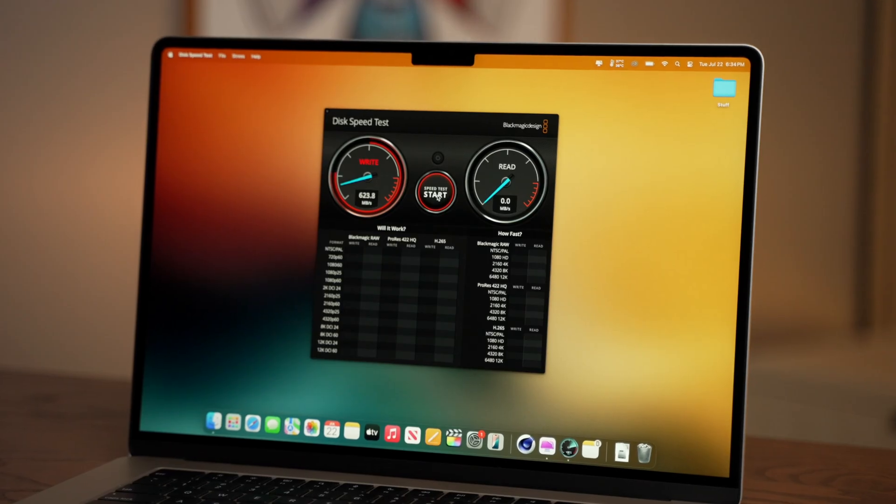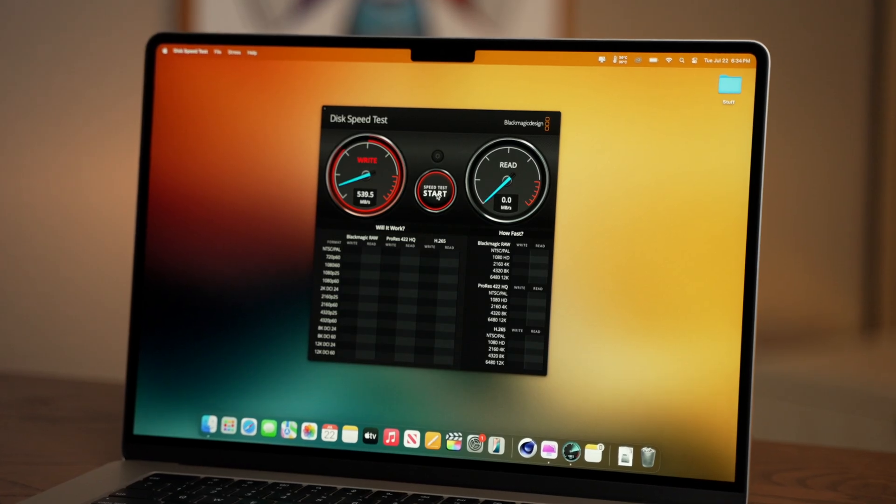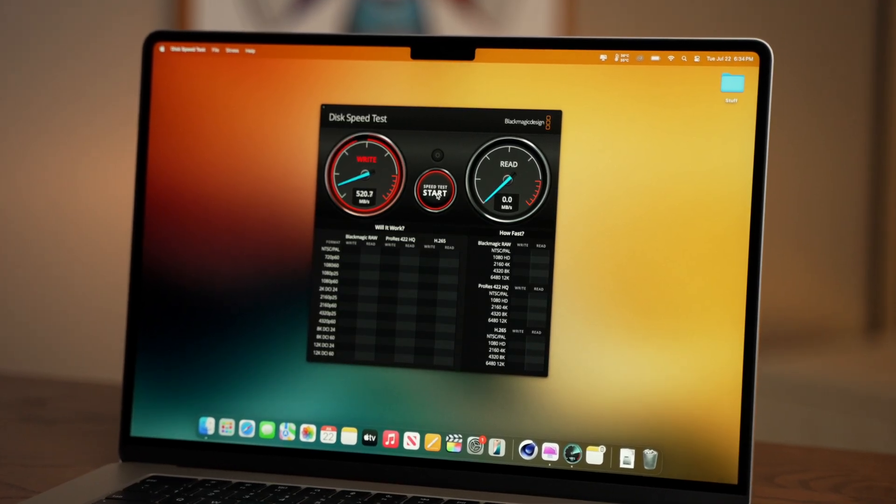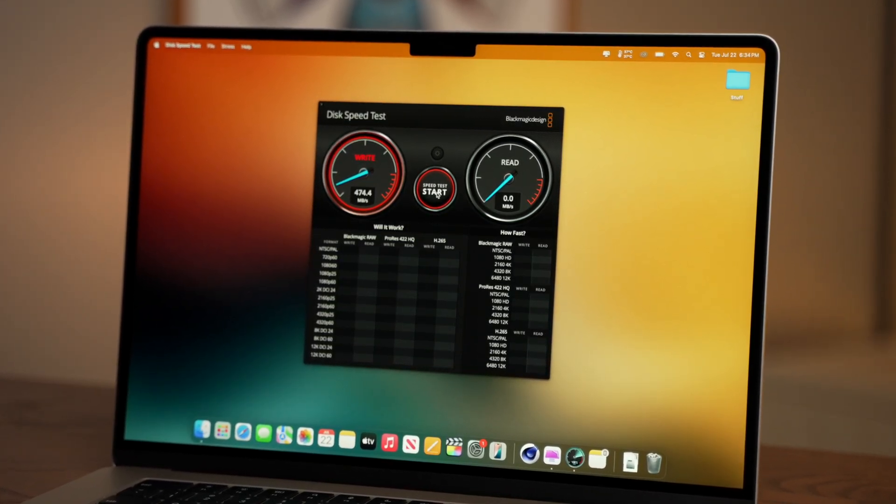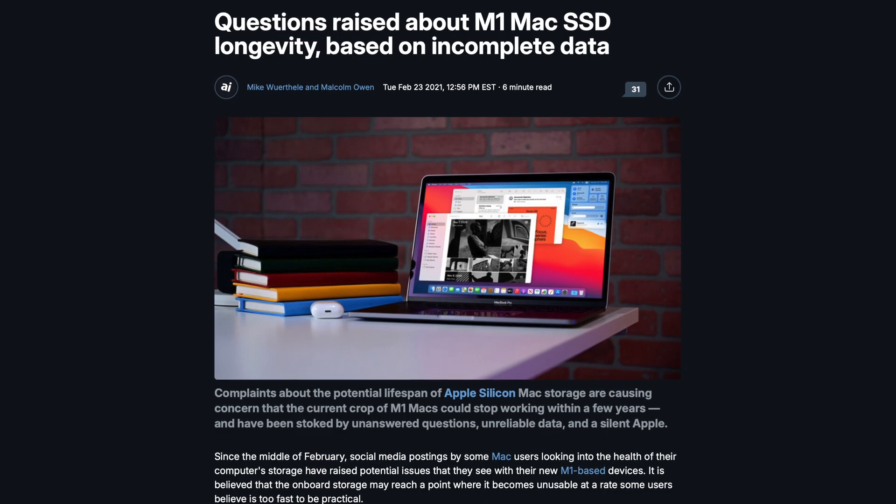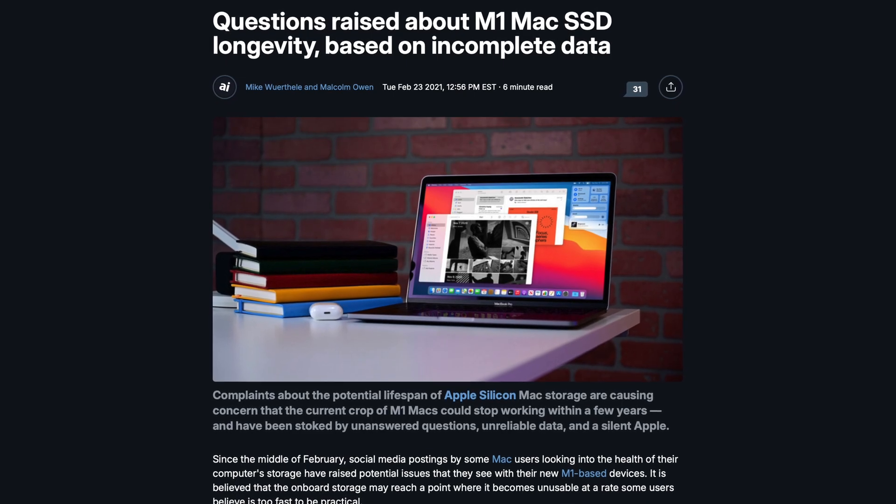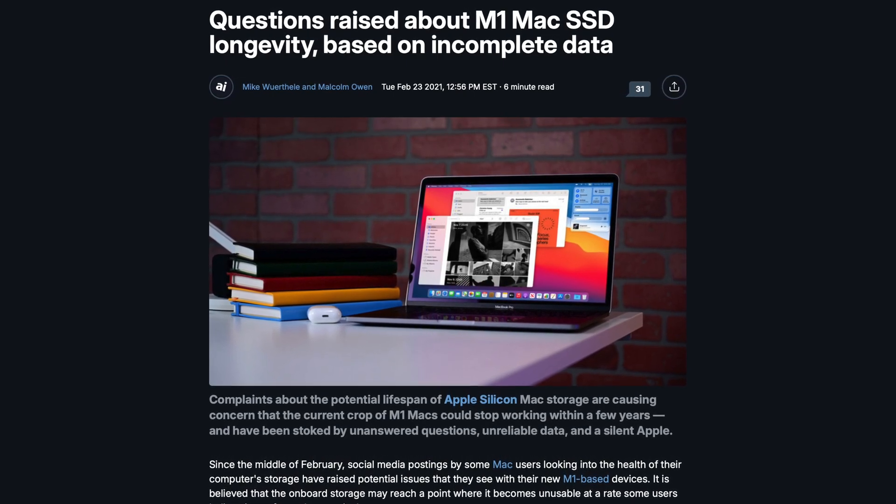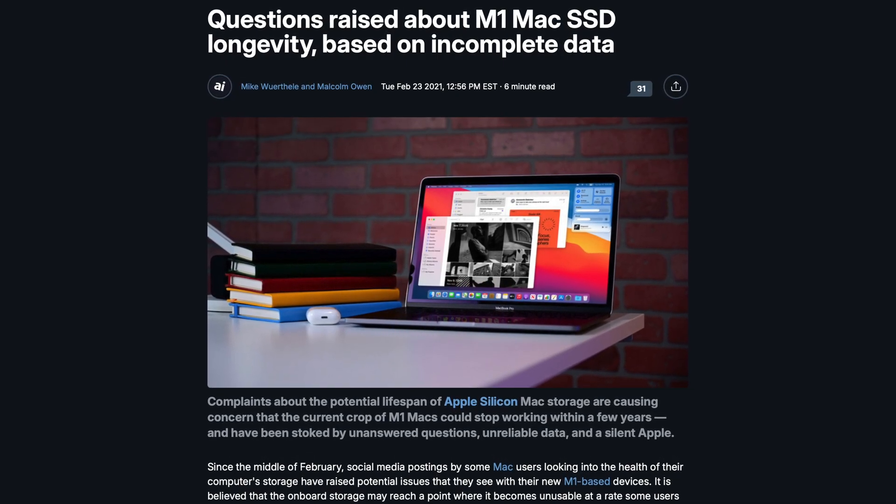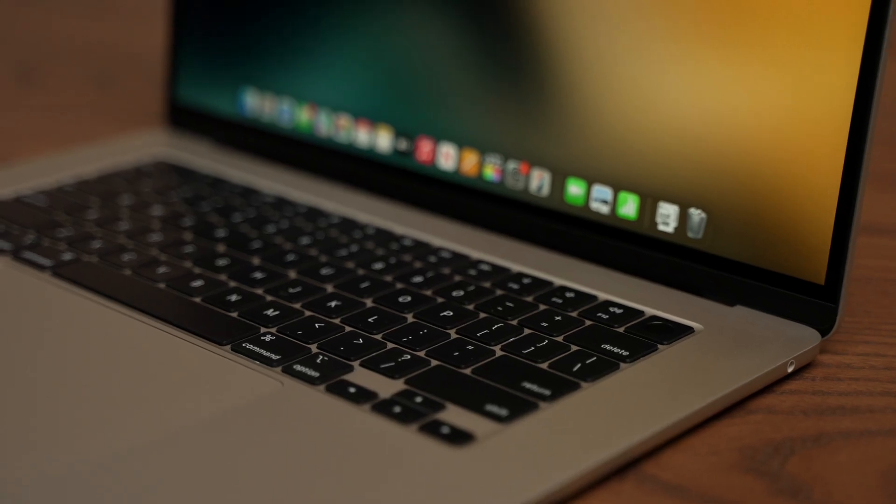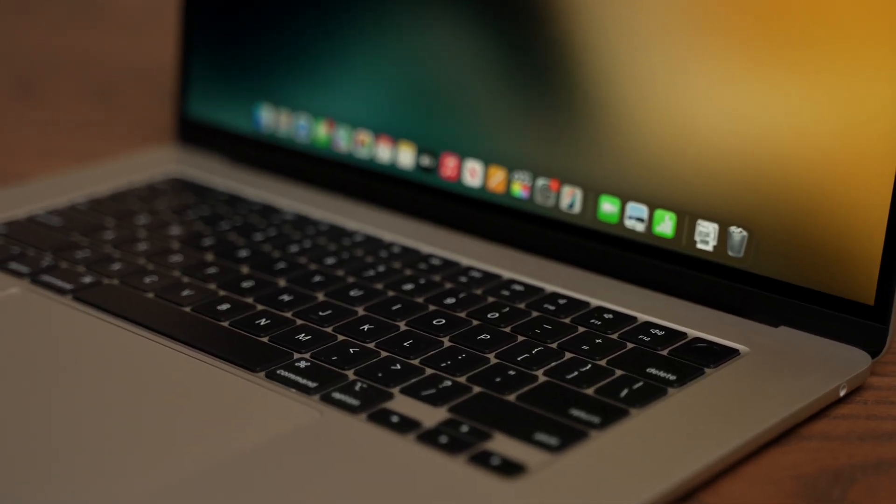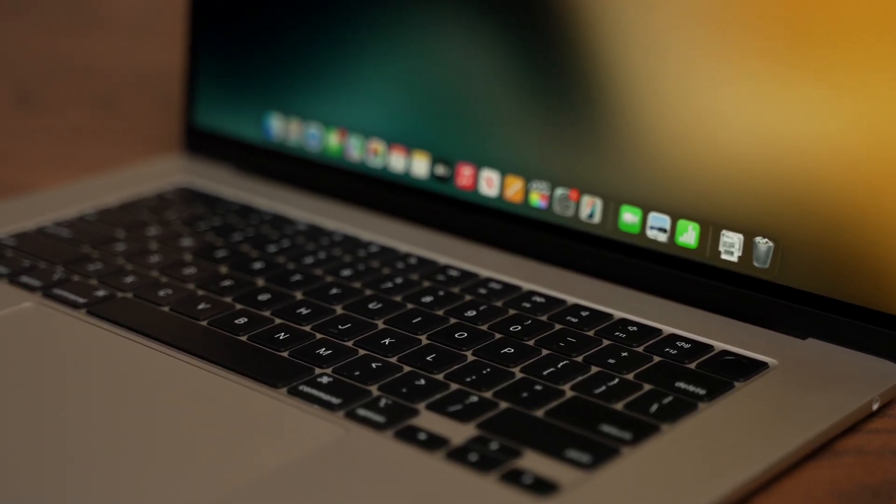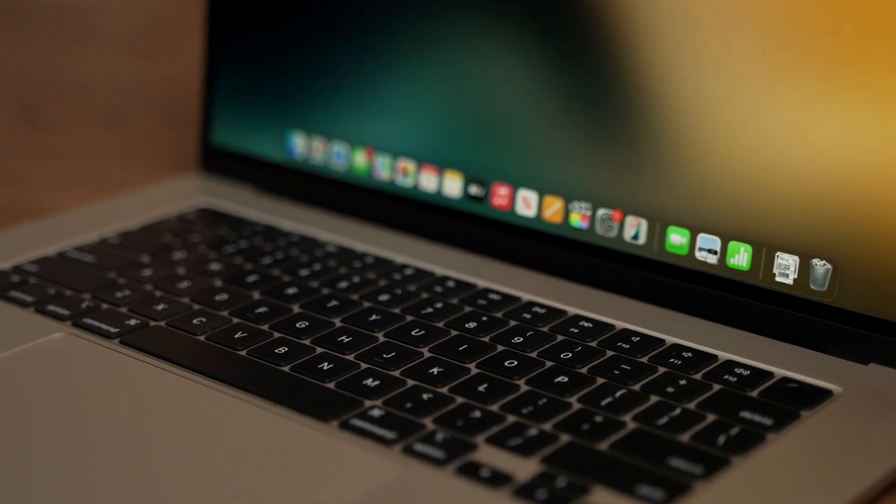First, are you worried about your SSD wearing out? Well, don't be. There's a common myth out there that Apple Silicon Macs with 8GB of RAM can wear out faster. This is because Apple Silicon Macs can tap into the SSD to act as virtual RAM if the system needs more space, thus putting additional load on the SSD.